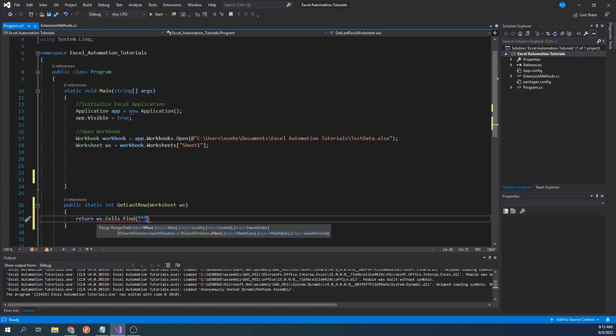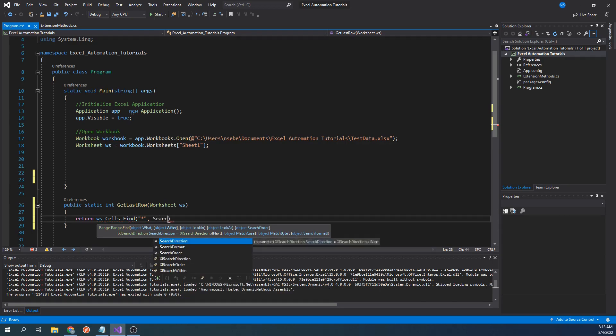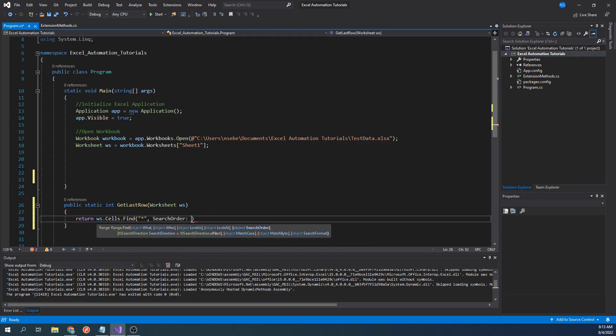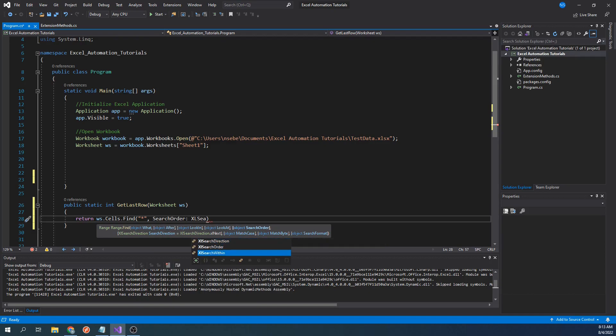Next, we will specify that we want to pass in a value for the parameter search order, which is ExcelSearchOrder.ExcelByRows.